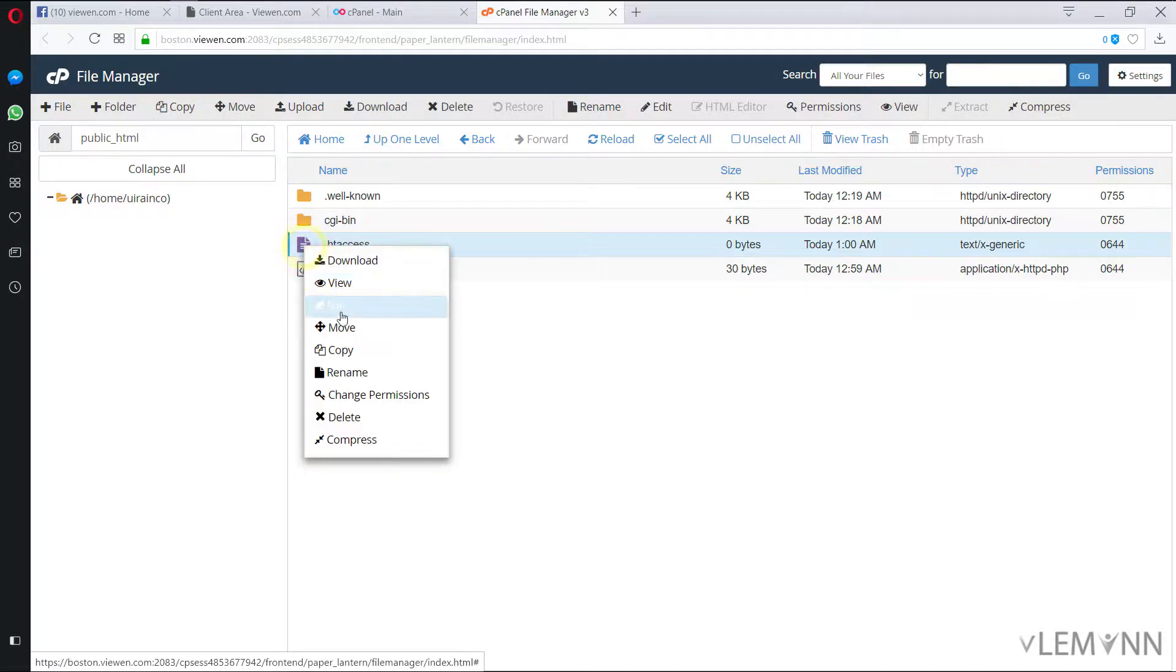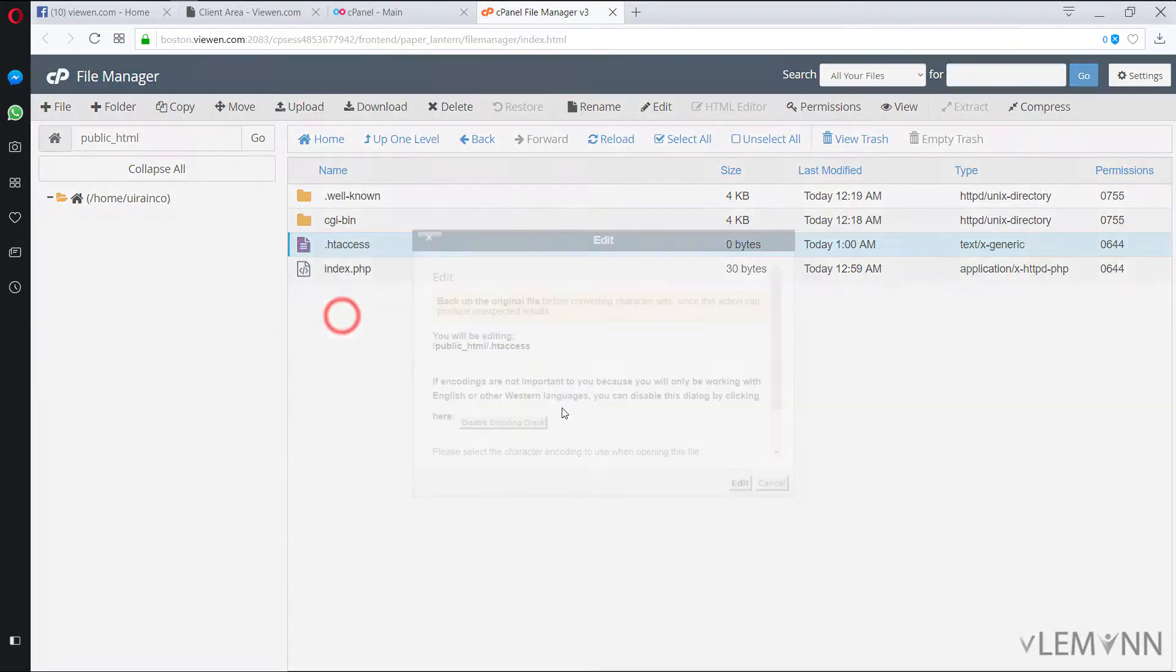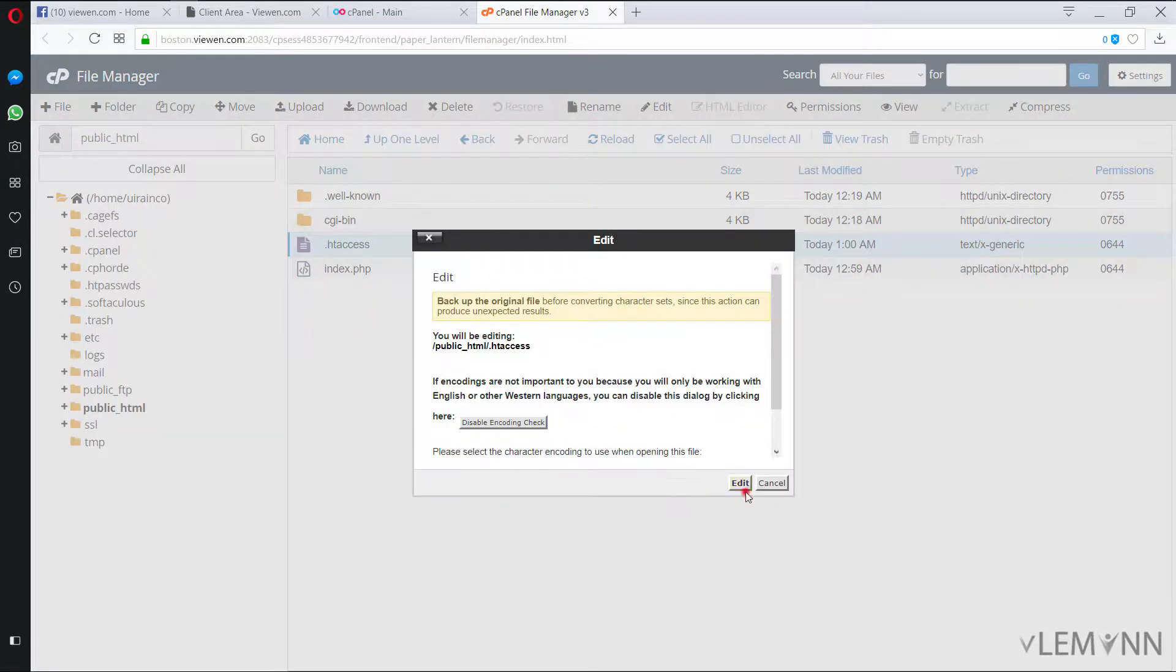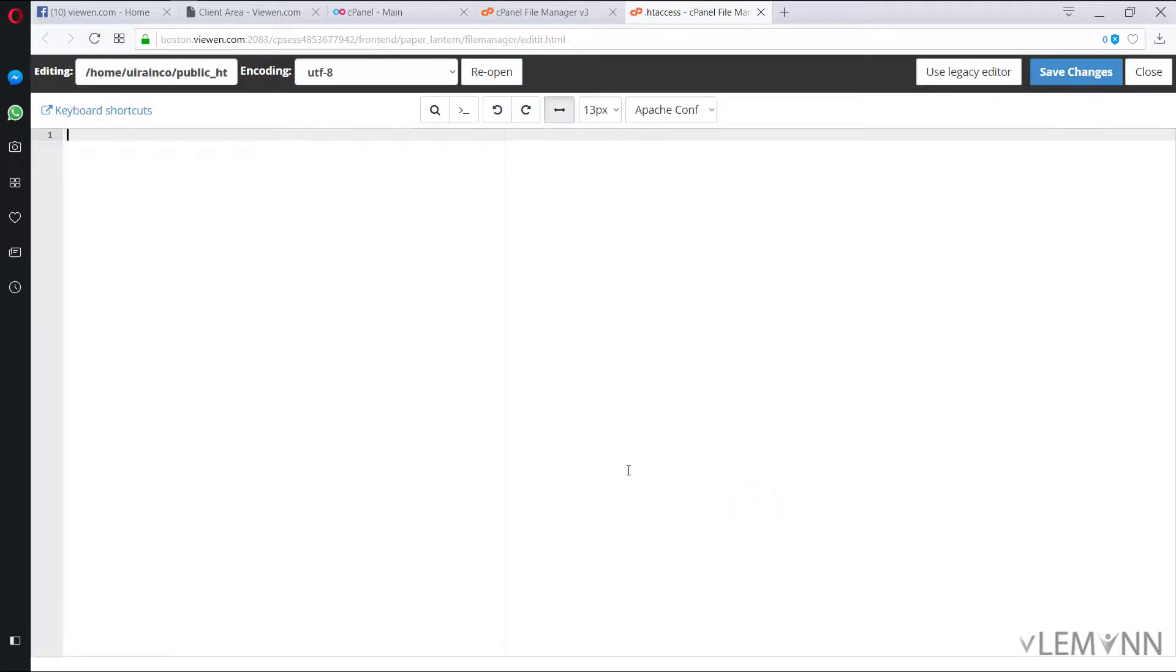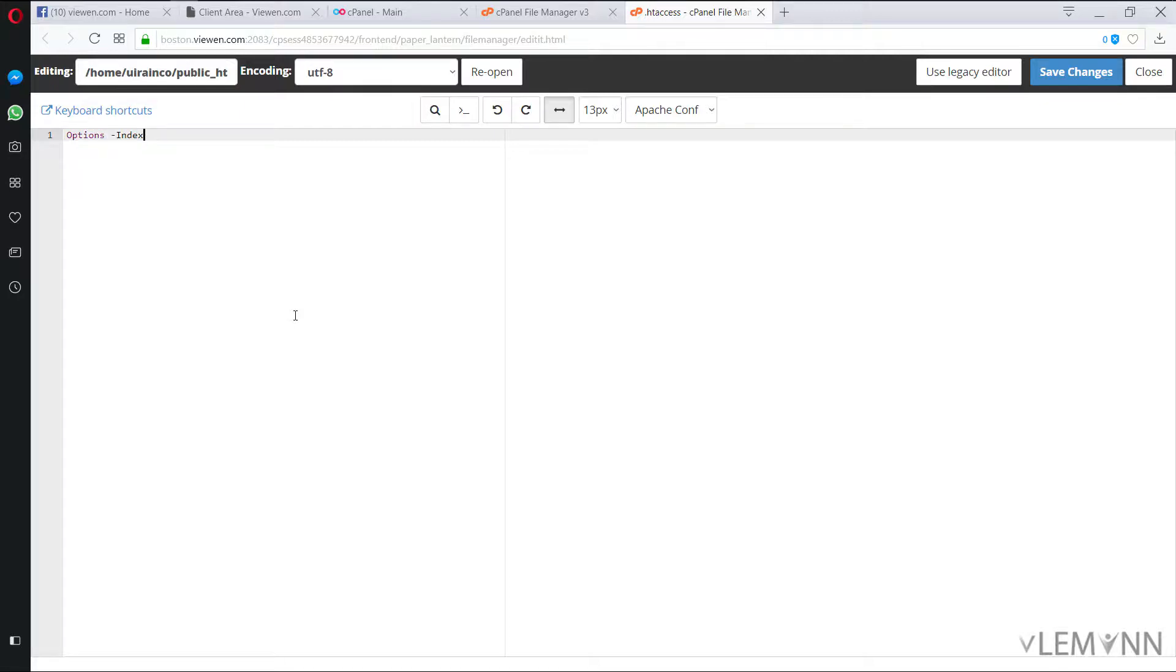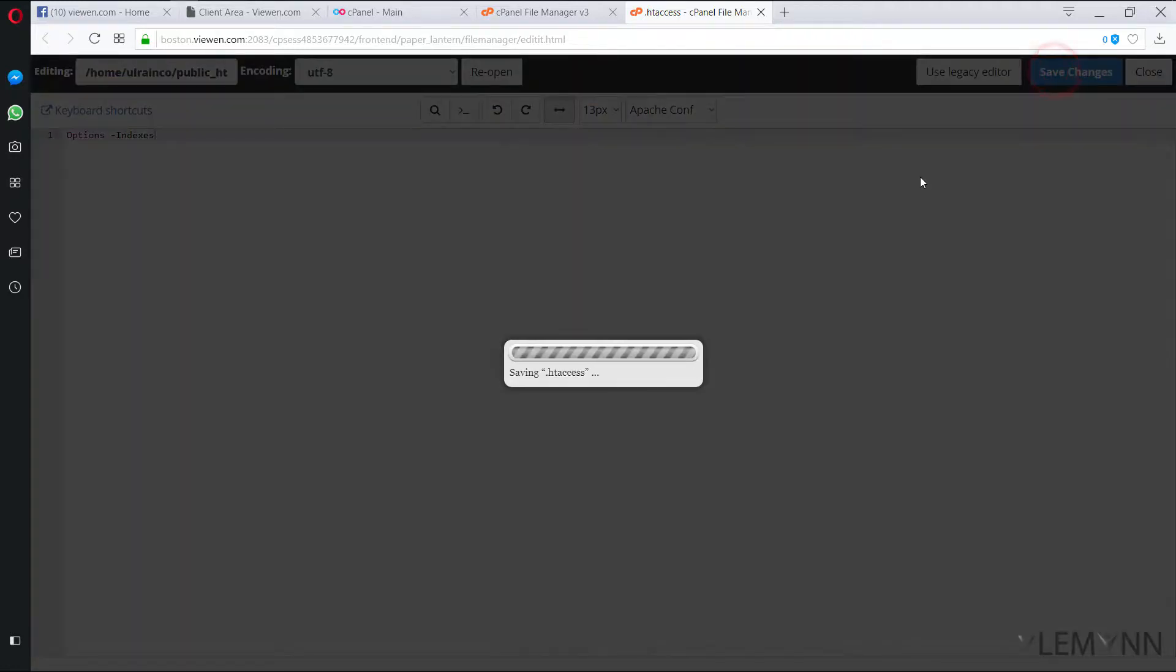I'm going to edit this file. And inside this I'm going to type options minus indexes with .htaccess. Finally I'm going to click on save changes.